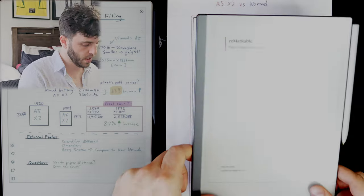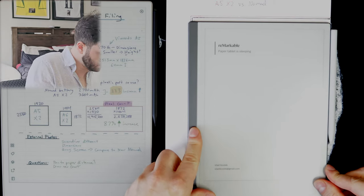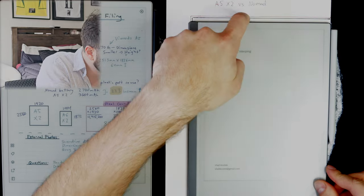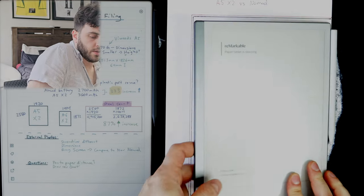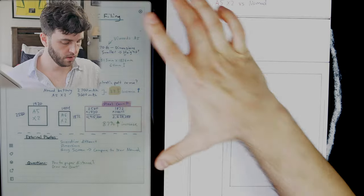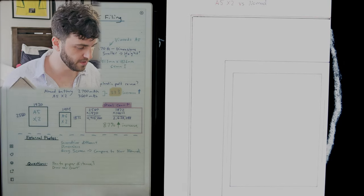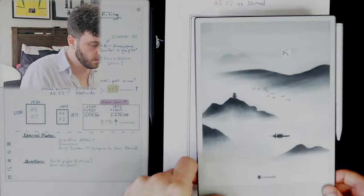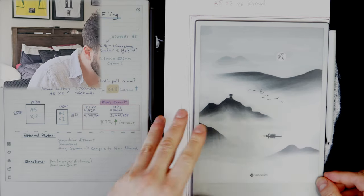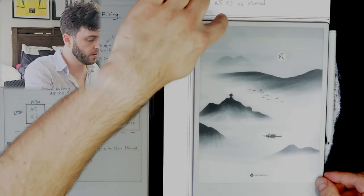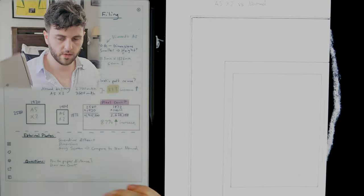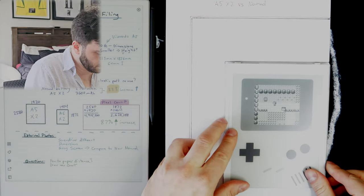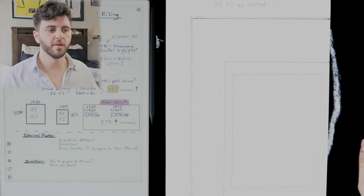Here is the Remarkable 2 - you can see it is wider but shorter, but just a little bit shorter. Here is a Remarkable Paper Pro for reference, the screen is almost the size of the actual device. Then here is the V-Woods, so a little smaller in every direction, and then the Nomad here, you can see, is a lot smaller obviously.